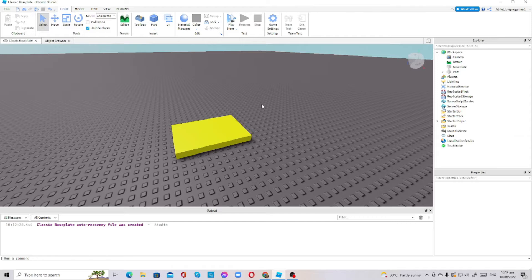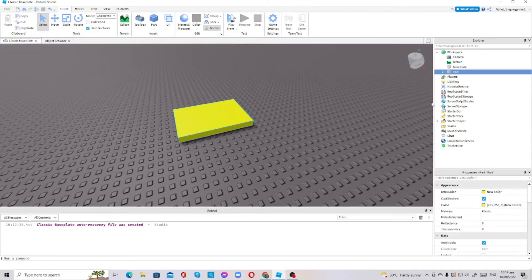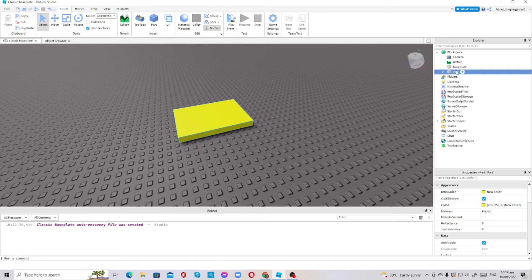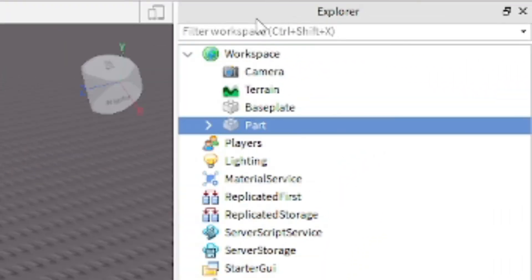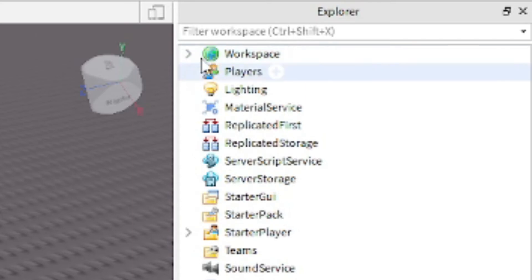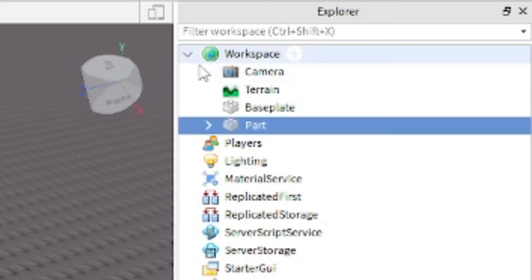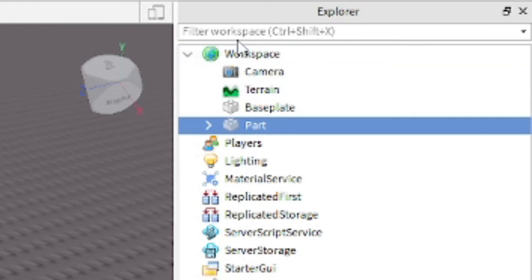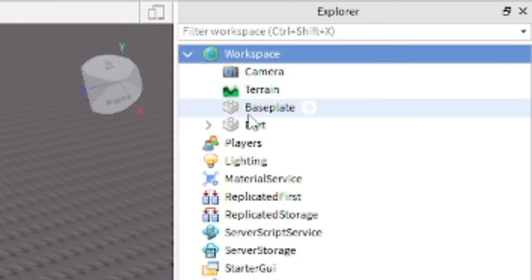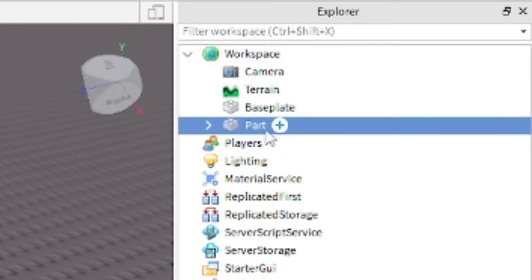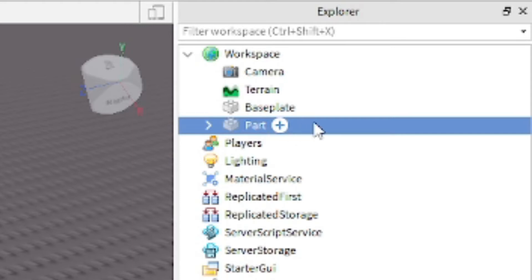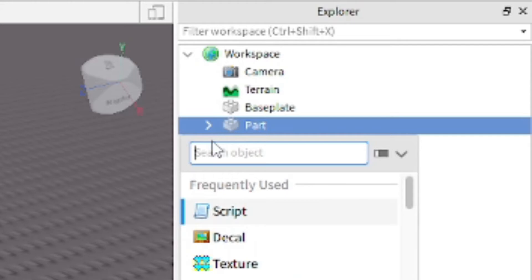Let's insert a script inside of a part. To insert a script inside of a part, go in the Explorer, press the arrow here in the Workspace if it's showing. After you press it, it's pointing down, so that means it's already showing the children of the Workspace service. Now we have a part. You have to point your mouse to the part and then you will see a plus button. Just click it, then you insert a script.